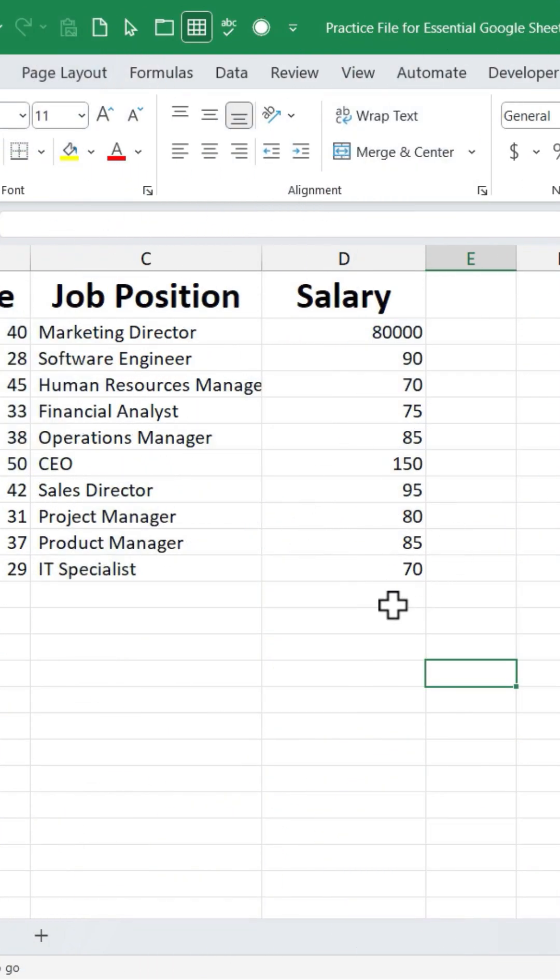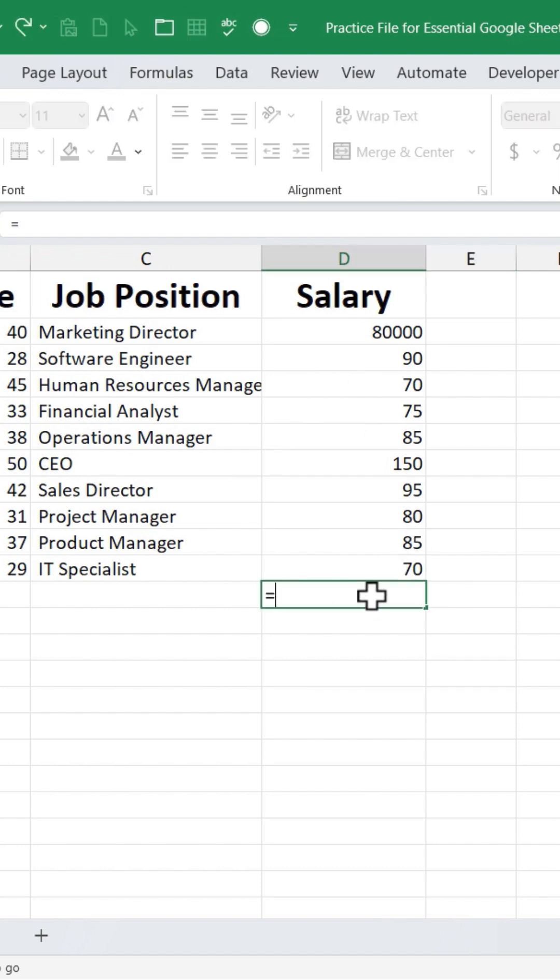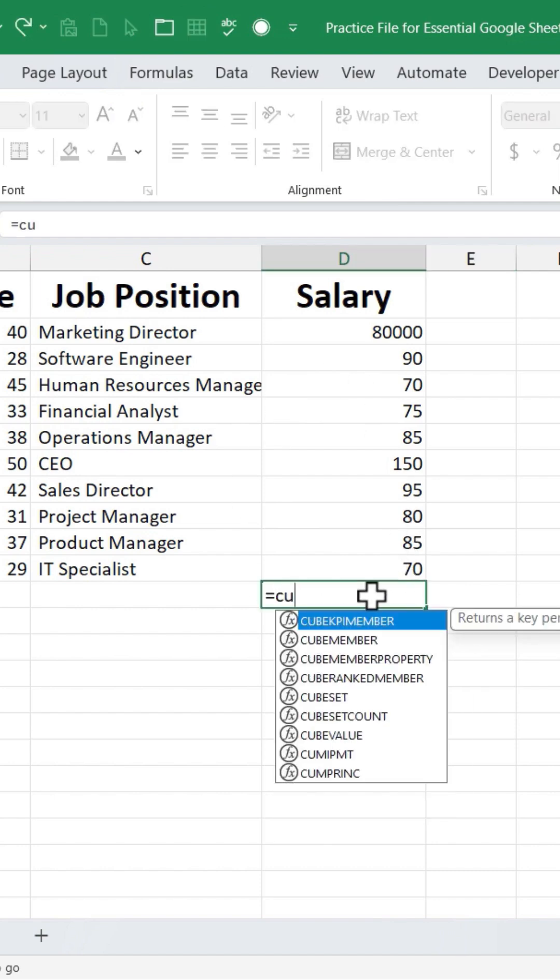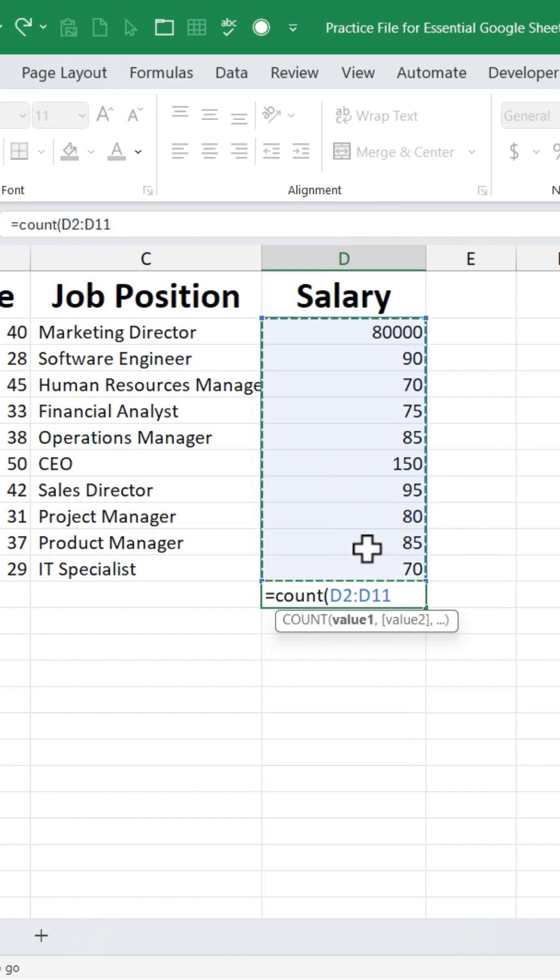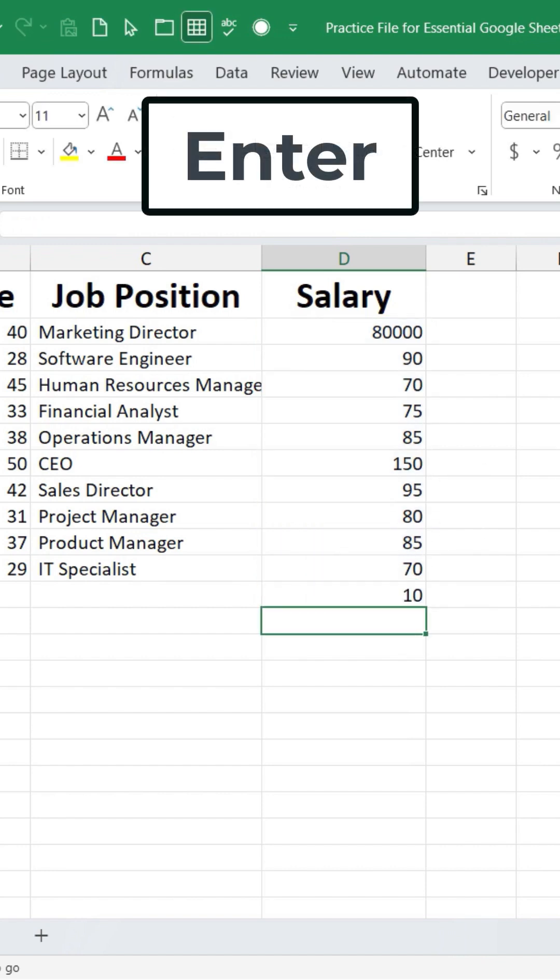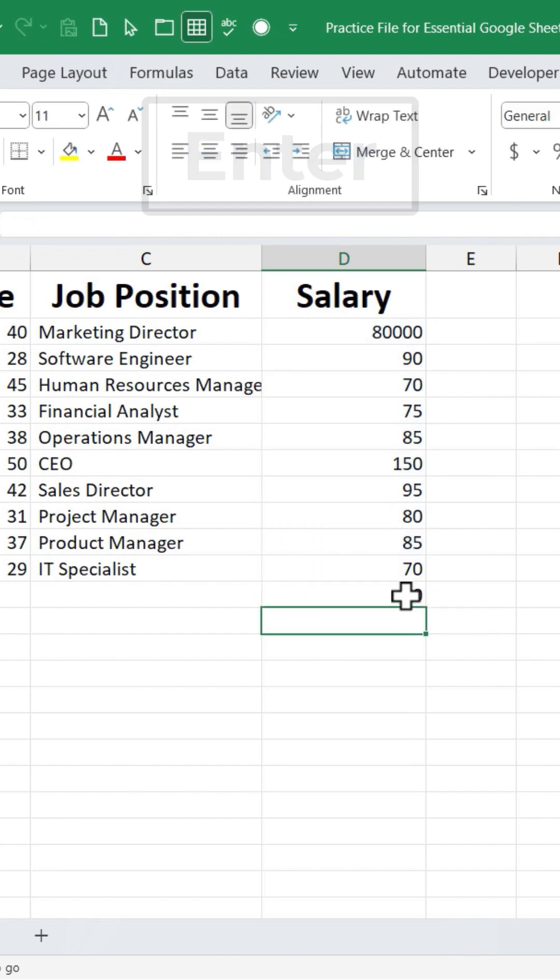Start by clicking on a blank cell, typically near the data. Type equals COUNT, left parenthesis, and then select the range that you would like to count how many cells have numbers in them. Tap enter and it's counted 10 cells with numbers.